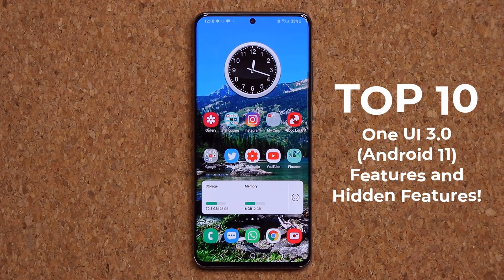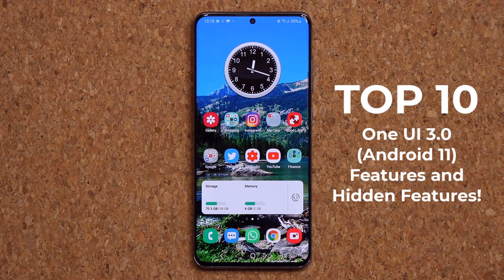Hey guys, Sok here from Sok E-Ticket. In today's video, we are going to be talking about the top 10 features of the brand new Samsung One UI 3.0 with Android 11 for Samsung Galaxy smartphones. So let's dive in and get started.